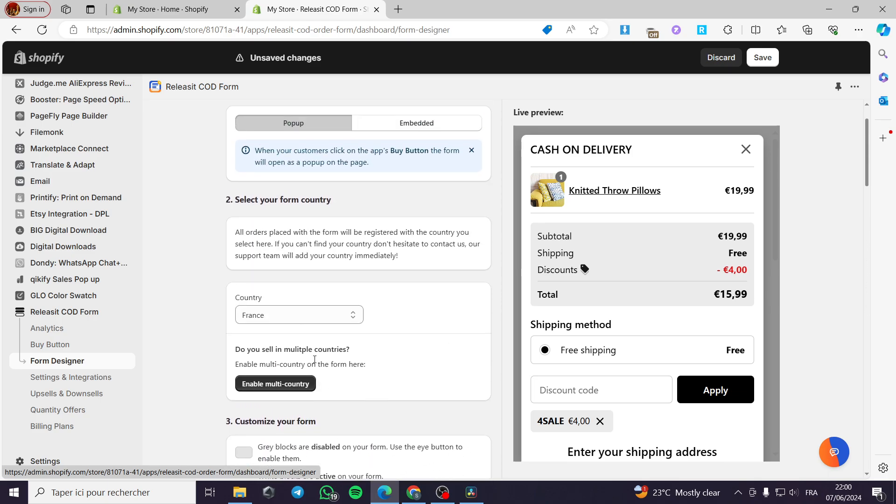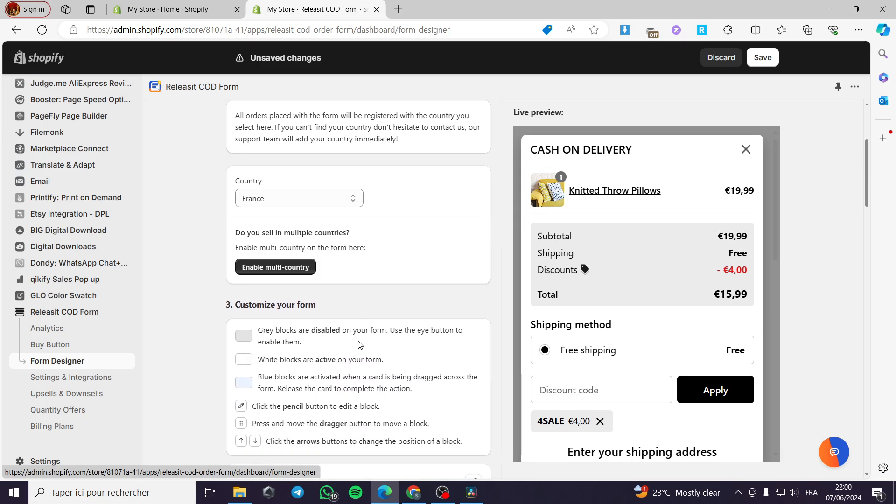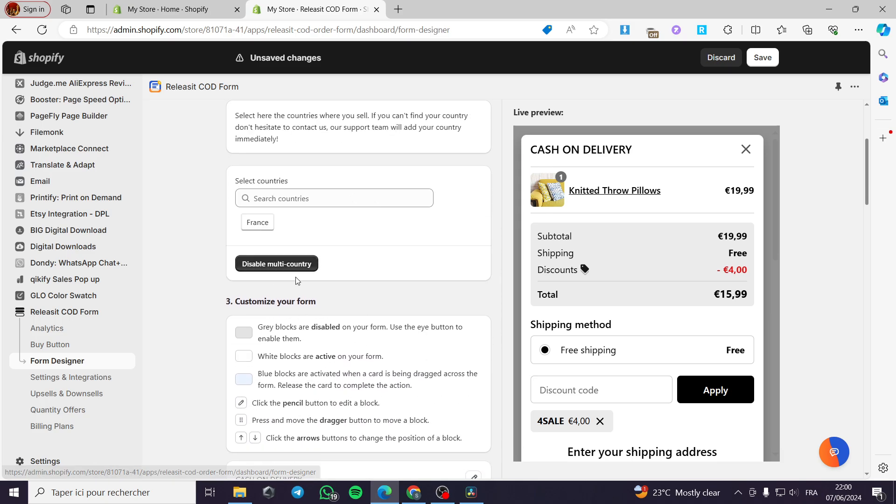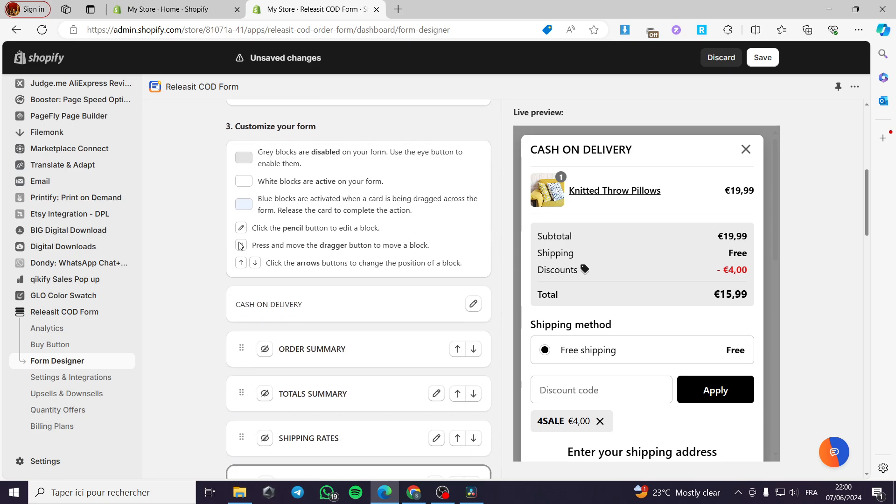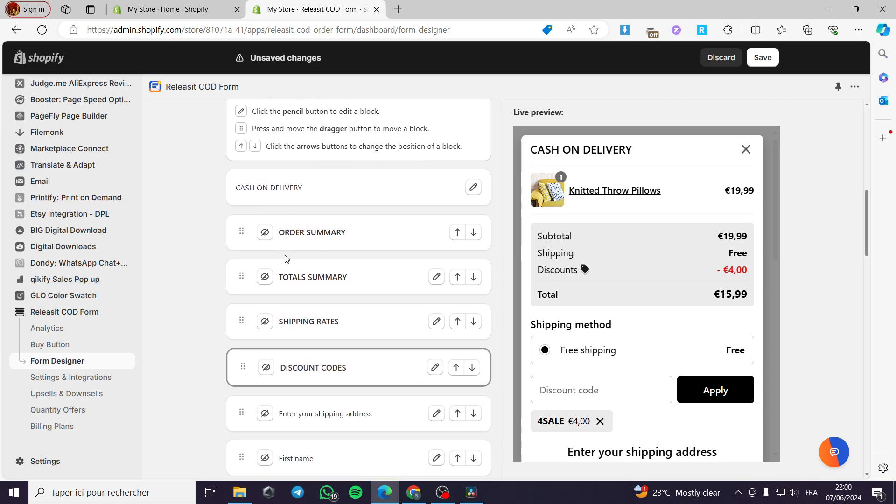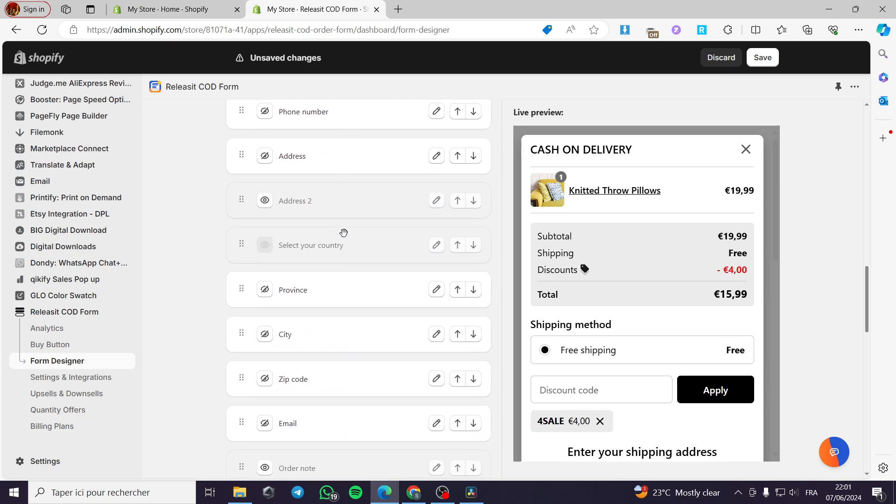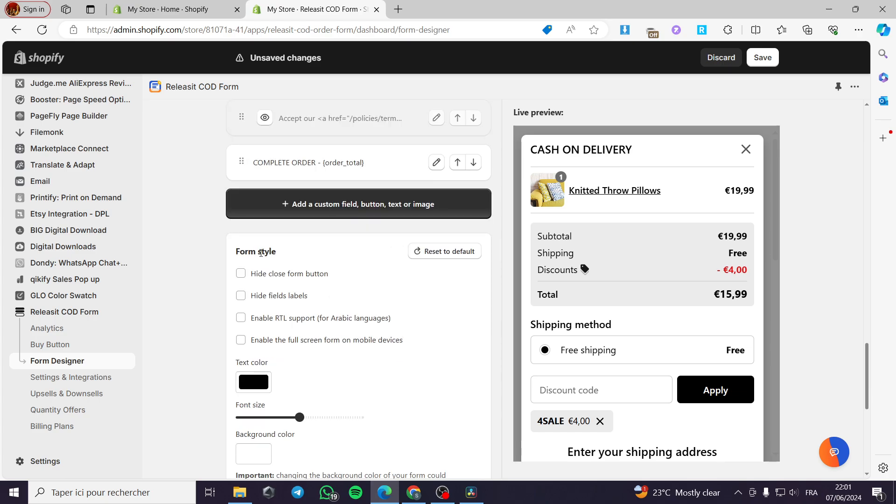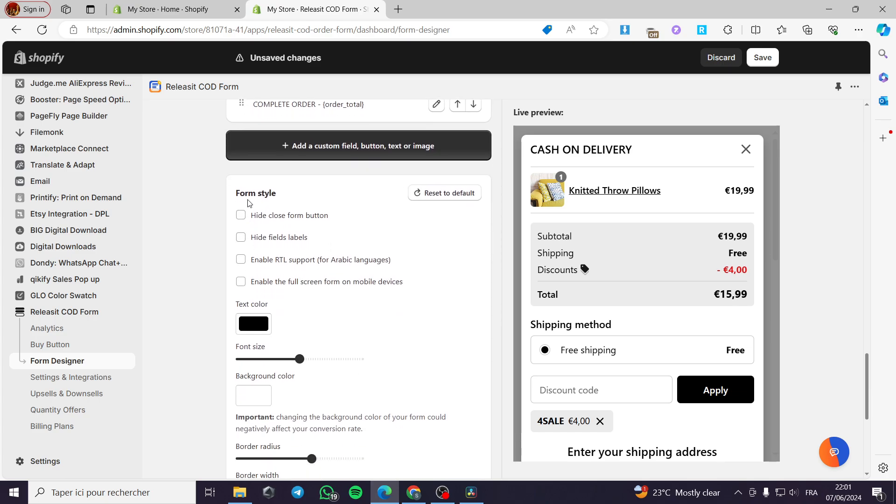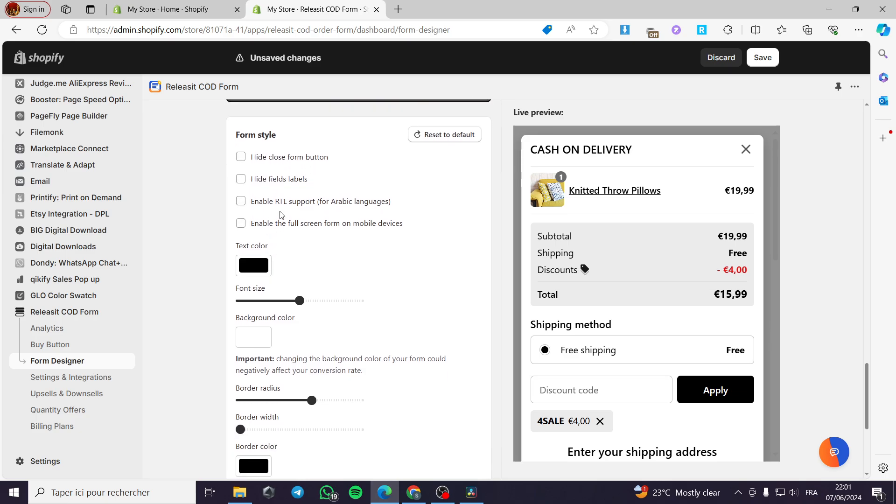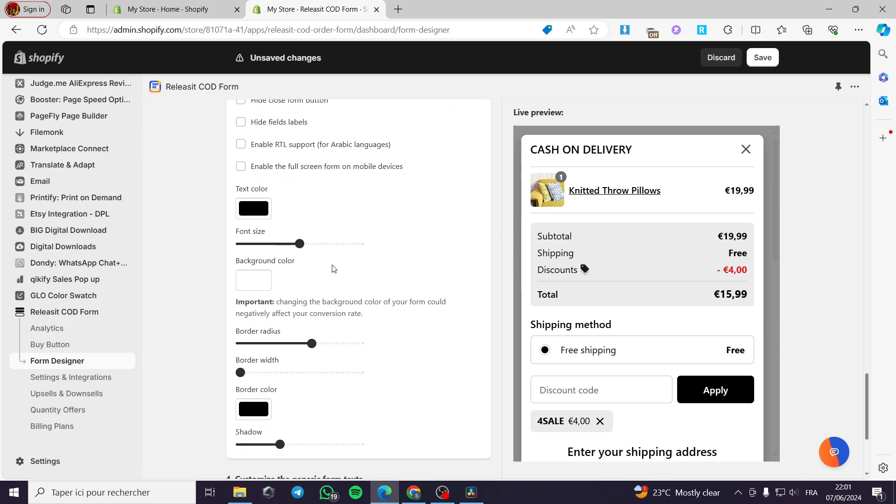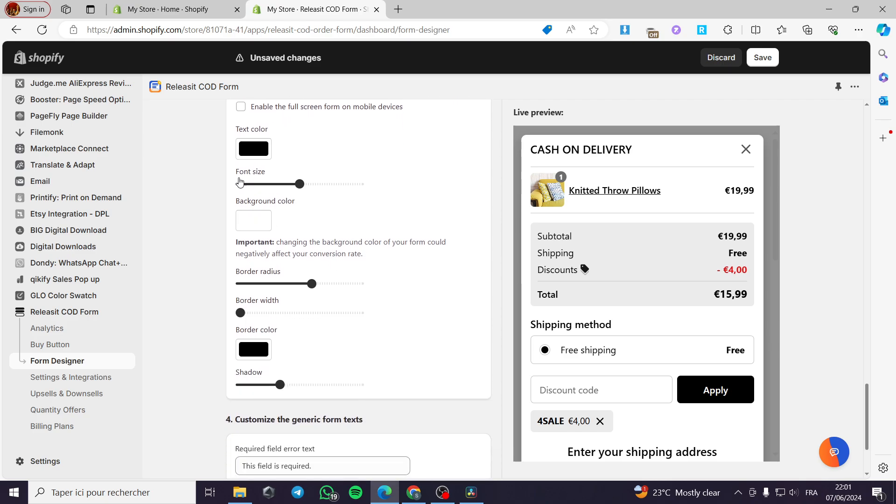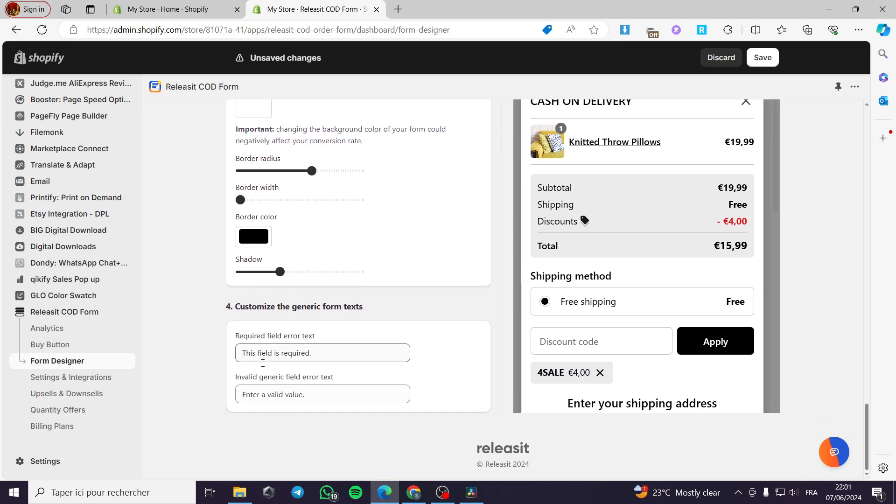Now we are here for the country. Do so on multiple countries. You have to enable multiple or multiple country. Here we have the customized form. You can put whatever you have here. Now I am going to let you see the form style. We have hide close form button. You can hide fields label. Enable RTL support. It is up to you. Here is some modification.